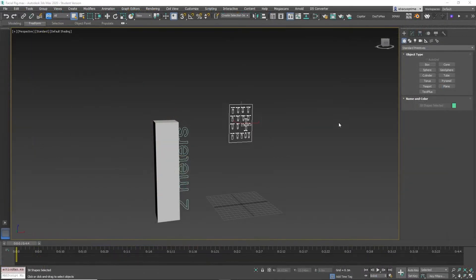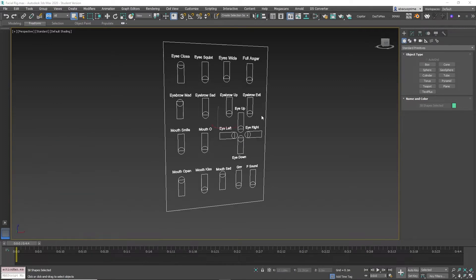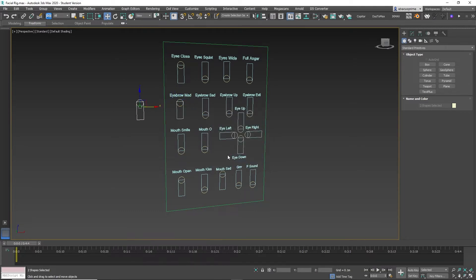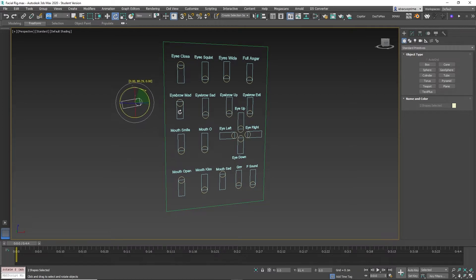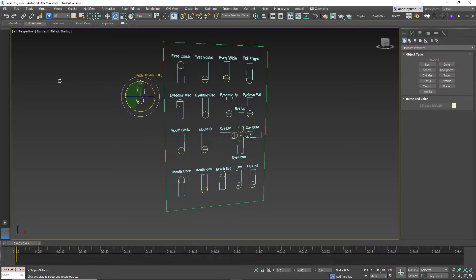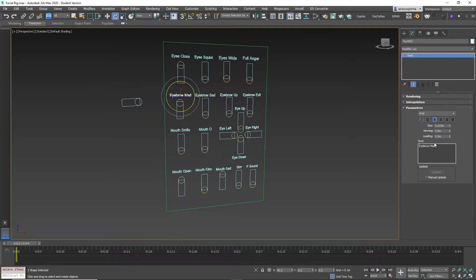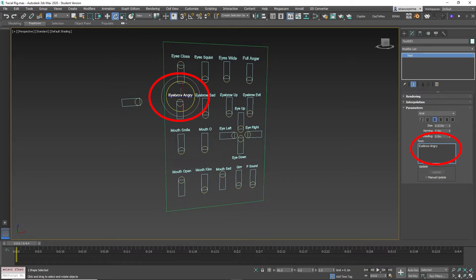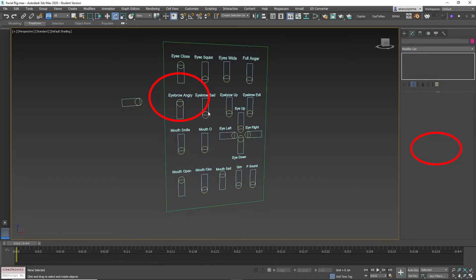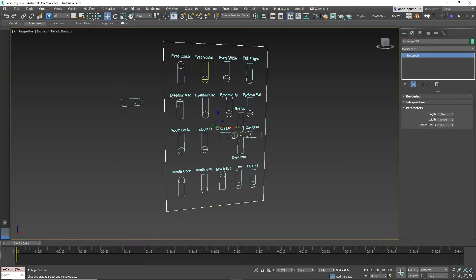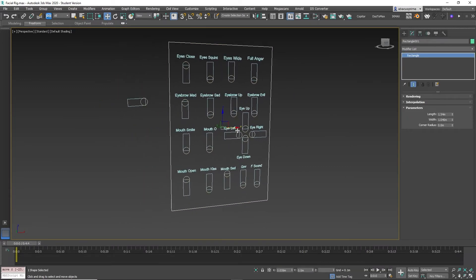Now when you open the 3D Studio Max file, this is what the rig looks like. You can duplicate the individual sliders and rotate the sliders. You can also rename them. They are all parented to the large square, so if you move the square they all move.